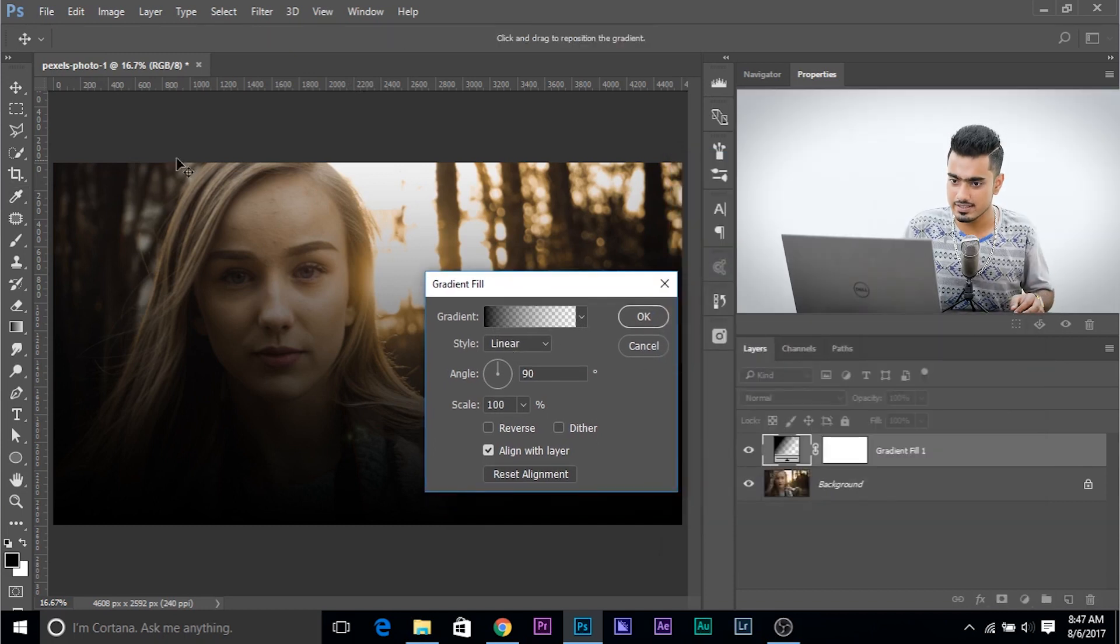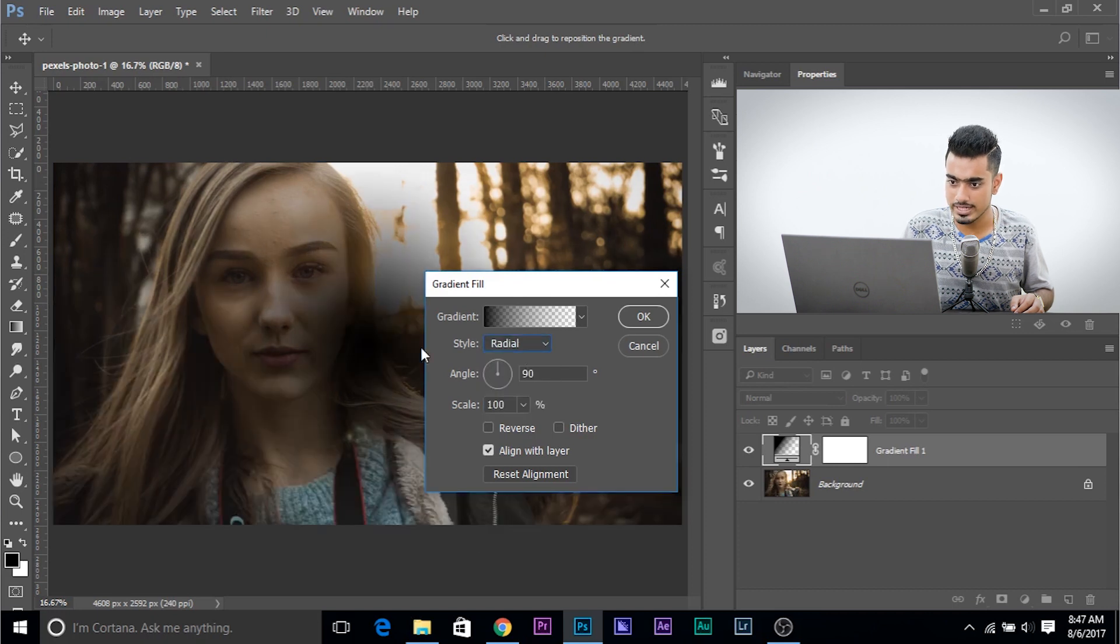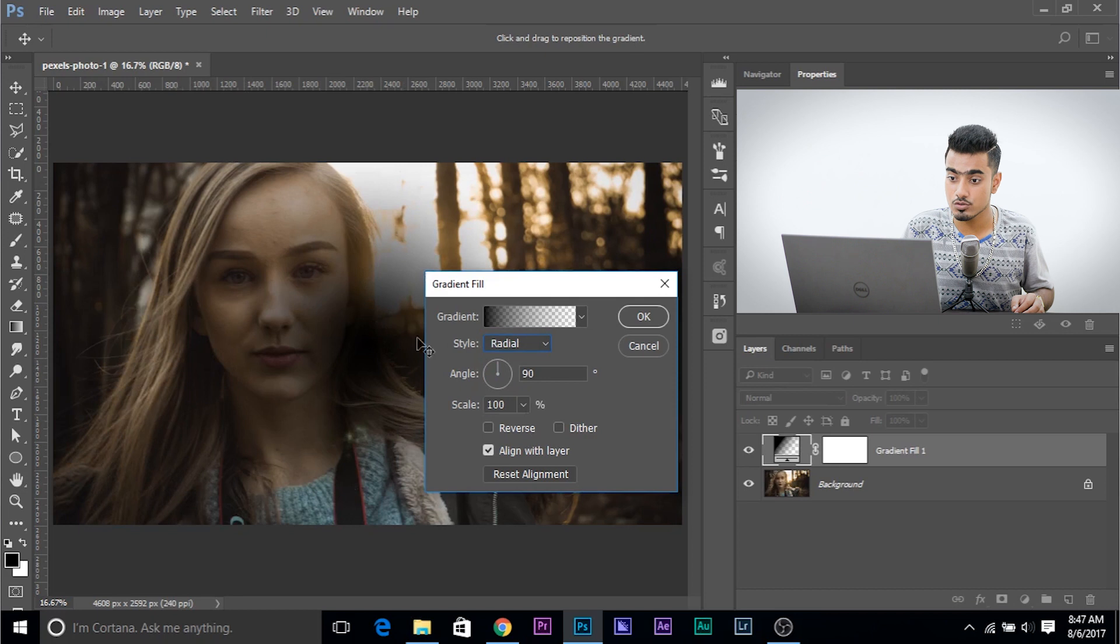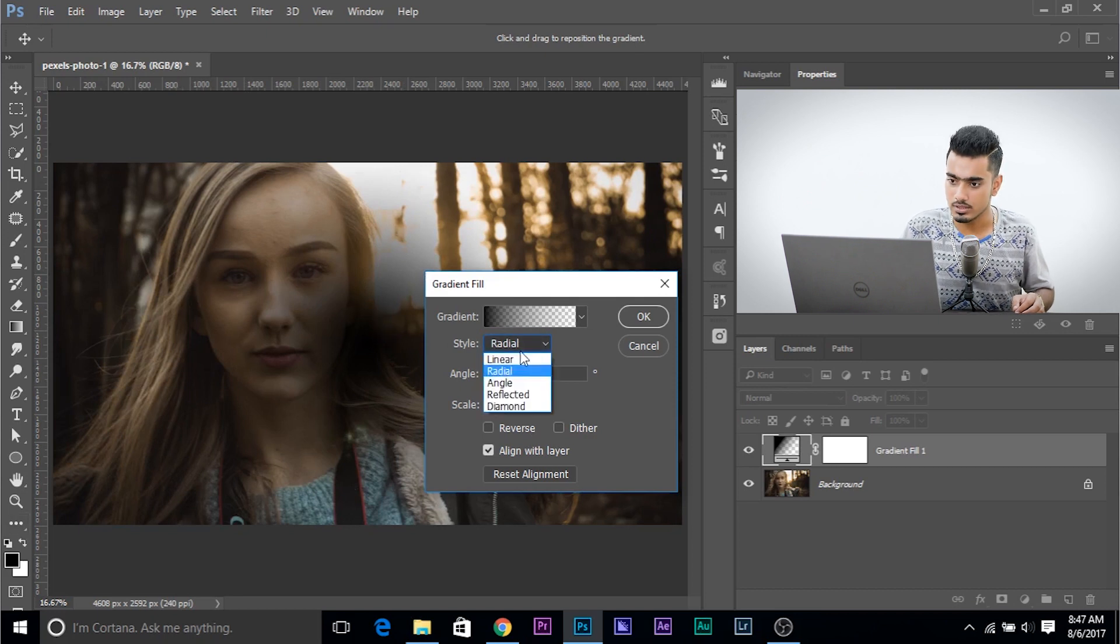Now, there are different styles. Linear. This is the linear style. And radial. Radial is circle. Okay. Black to transparent. Circle. Black to transparent.